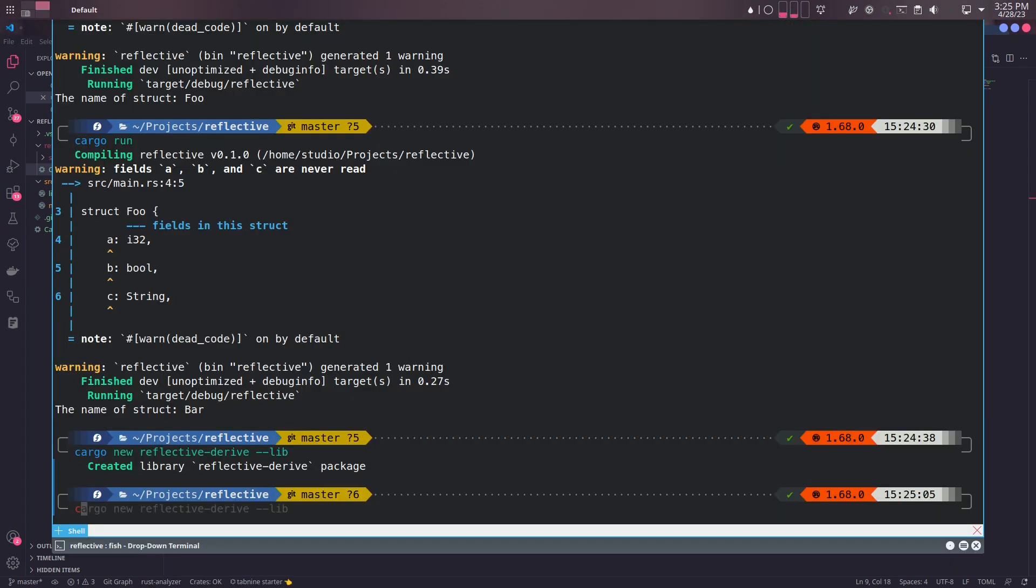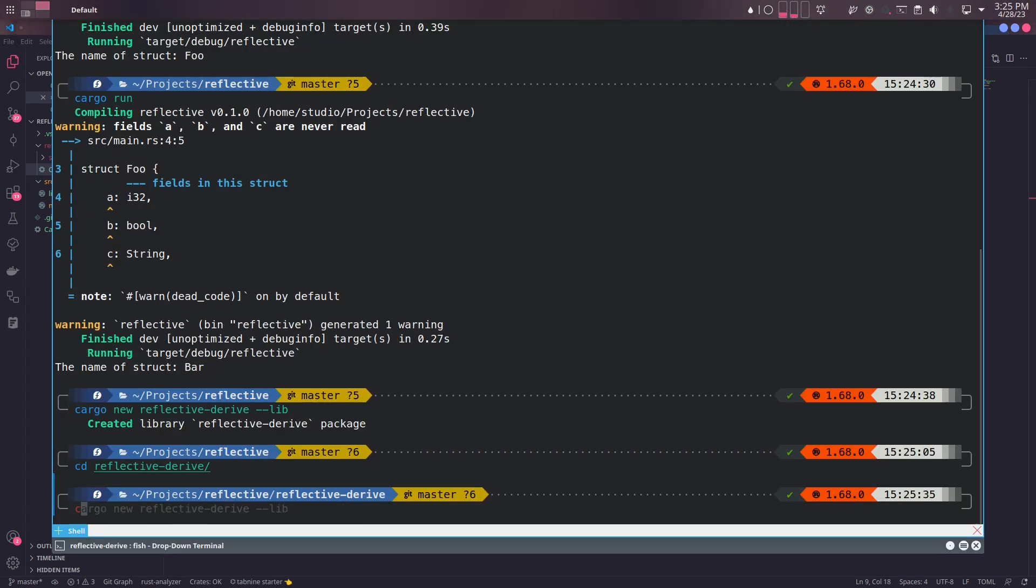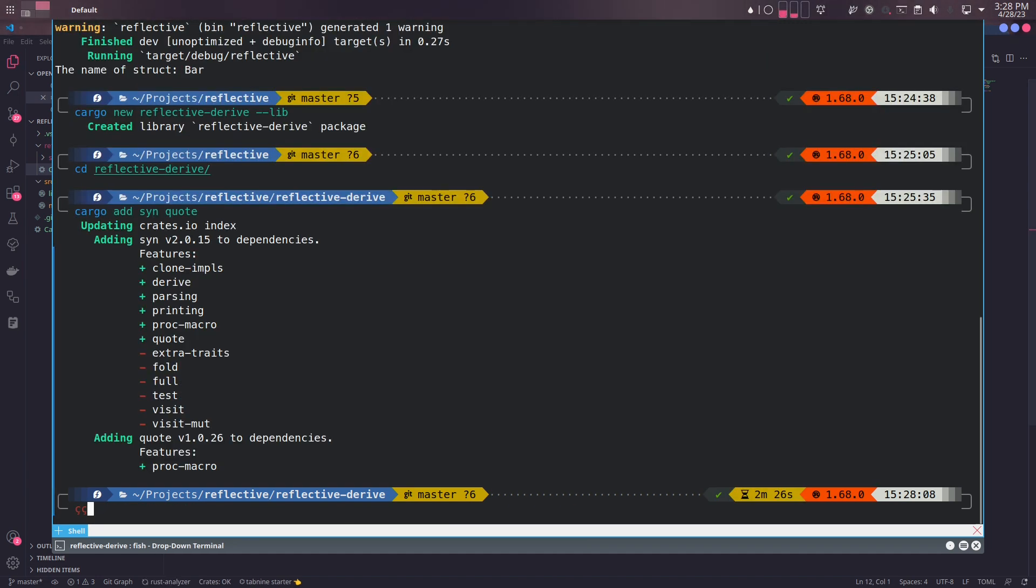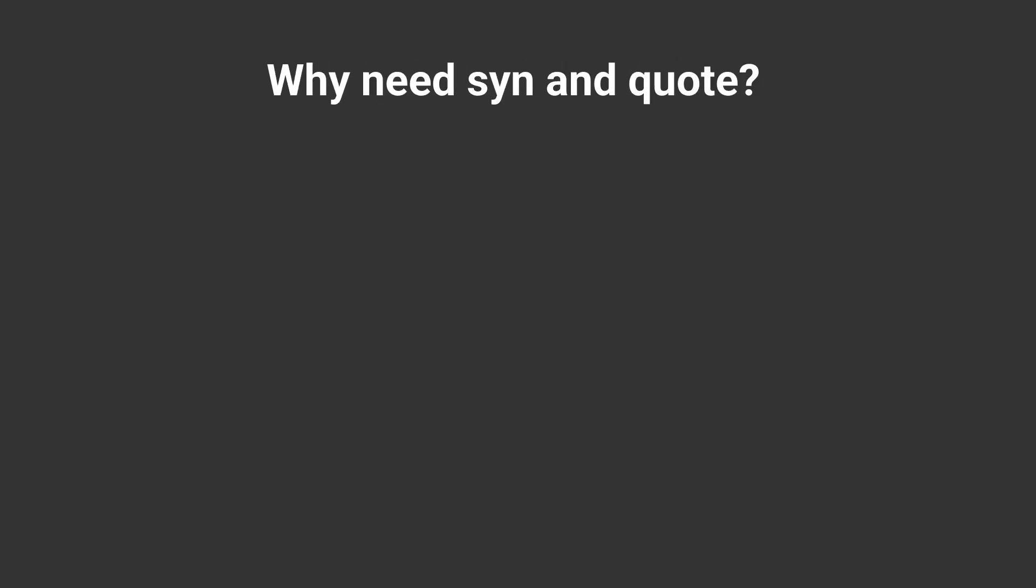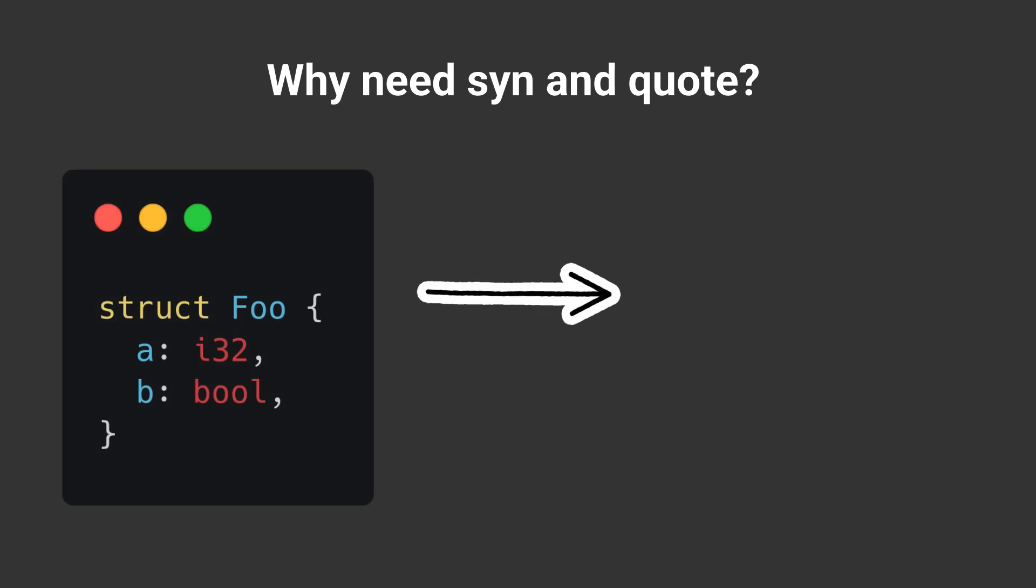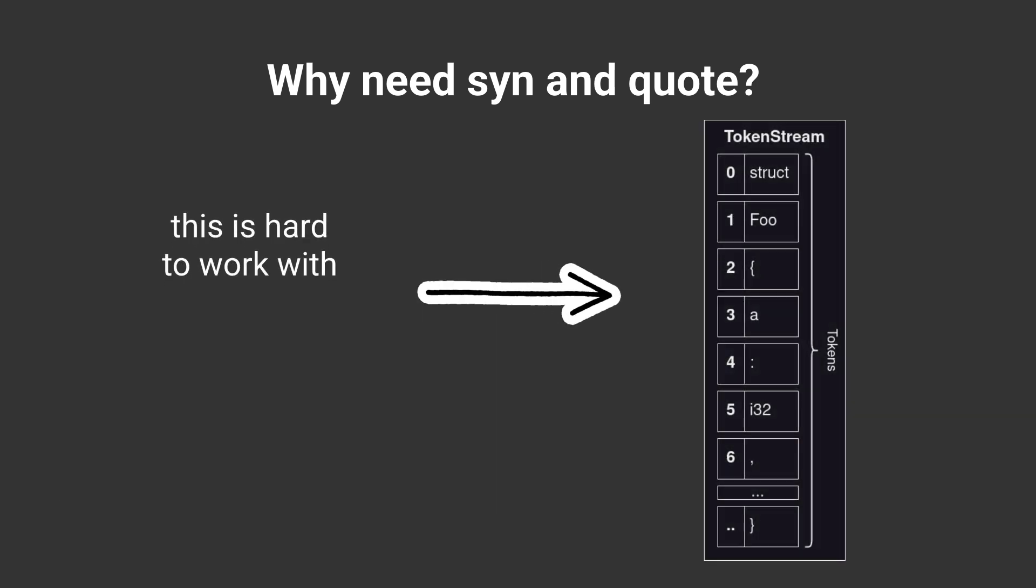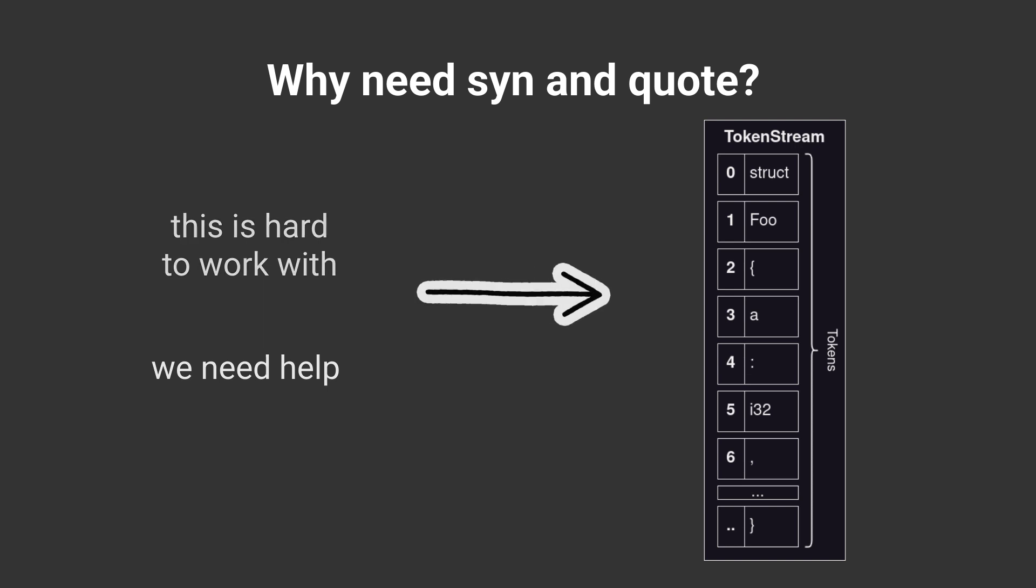In terminal, we'll change directory to this subproject and add syn and quote as dependencies of this project. While writing a procedural macro, you deal with tokens. Tokens and token streams are cumbersome to deal with, so you usually need third-party help which eases the process of writing procedural macros.